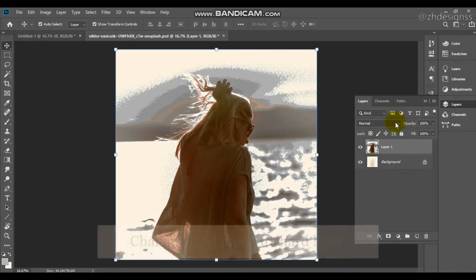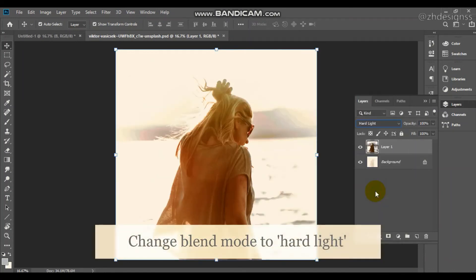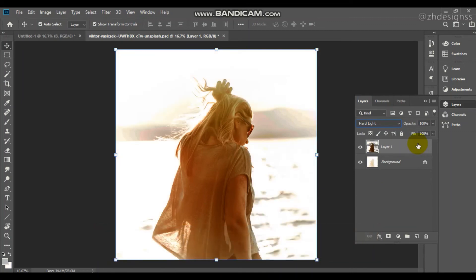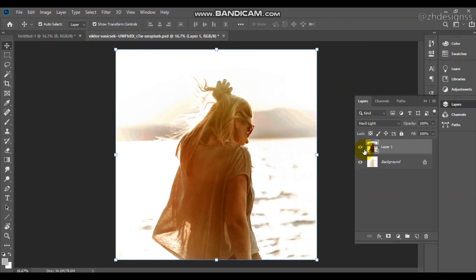Now you just need to change the blend mode to hard light. You can also play with the opacity and fill so that if you want to make the contrast lower. Otherwise it is good to go.